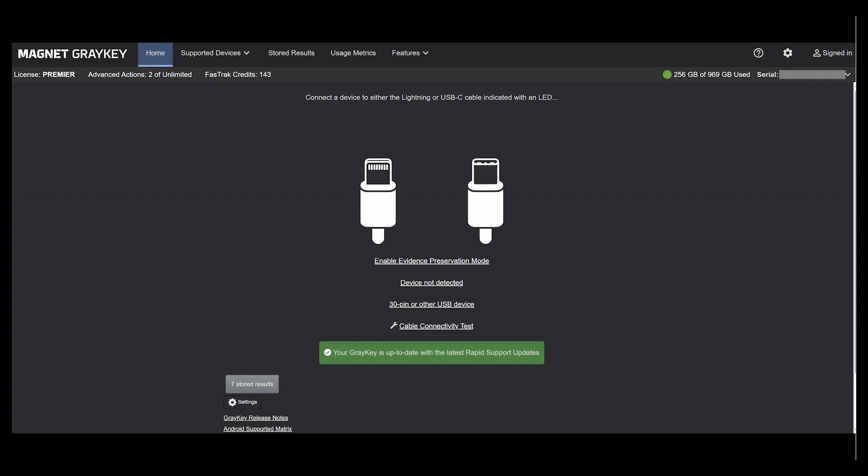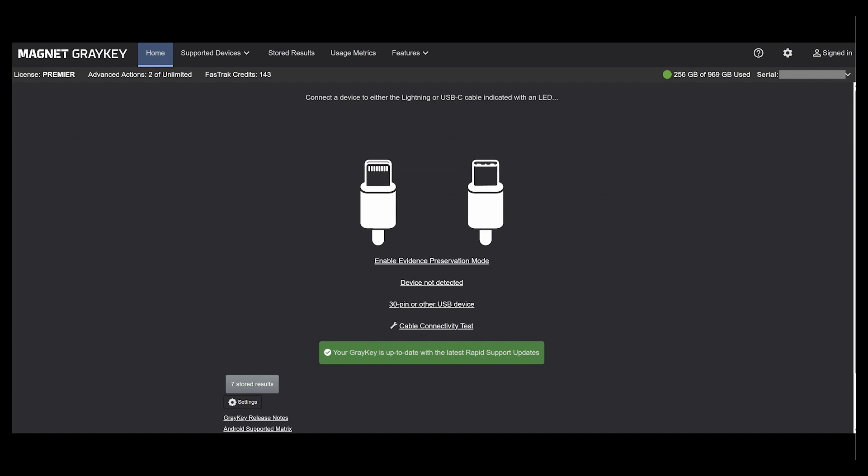While also freeing up the GrayKey to focus on access, it's a simple integration between GrayKey and Axiom and is included with the Axiom Premium or Cyber license. Let's dive right into this demo.